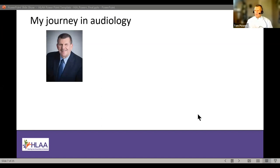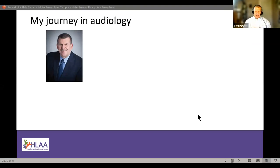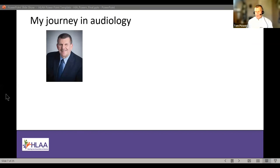Thank you very much, Melissa. Thanks everyone for joining us today. What we're going to do is take a run through the FDA regulations. But first, by way of introduction, a little background — I call it my journey in audiology. I started off in Geneseo, upstate New York, grew up in Schenectady, and did my undergrad there. I took my first job in public schools doing speech therapy.